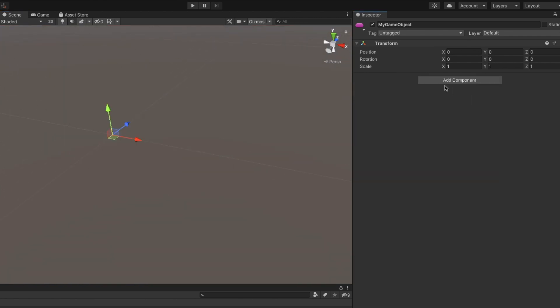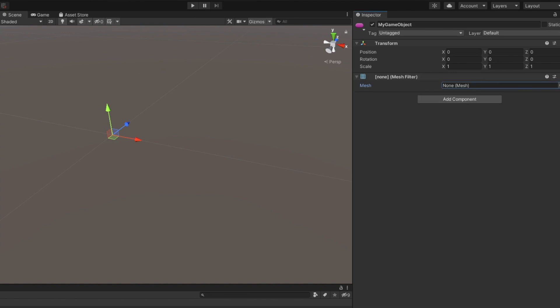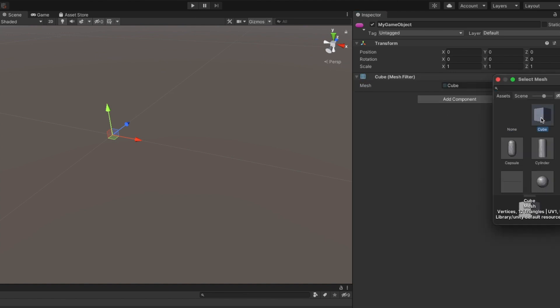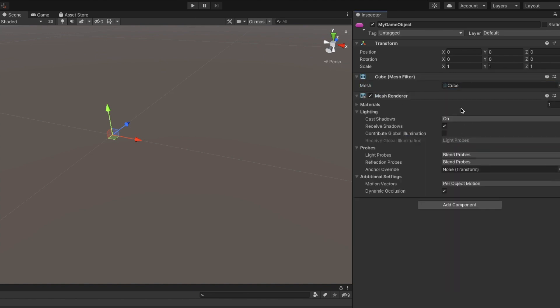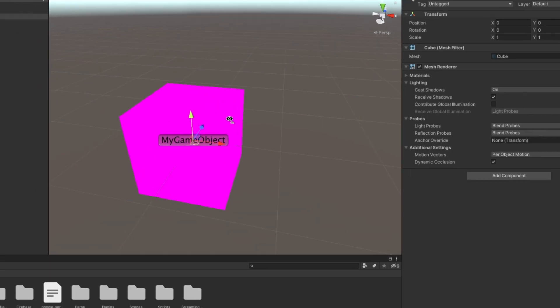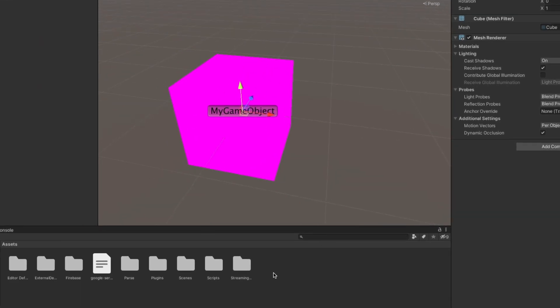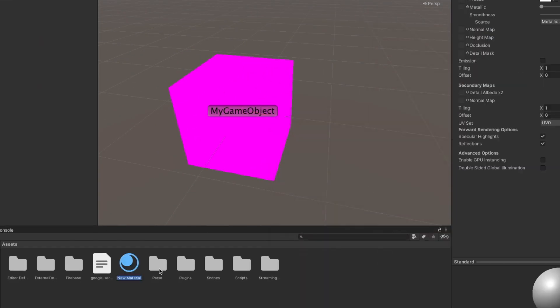If I want it to be in 3D, I'll replace the sprite renderer with a mesh and a mesh renderer. Now, I have a cube but it's pink in color because it doesn't have any material on it. Let's quickly create a material and add it.